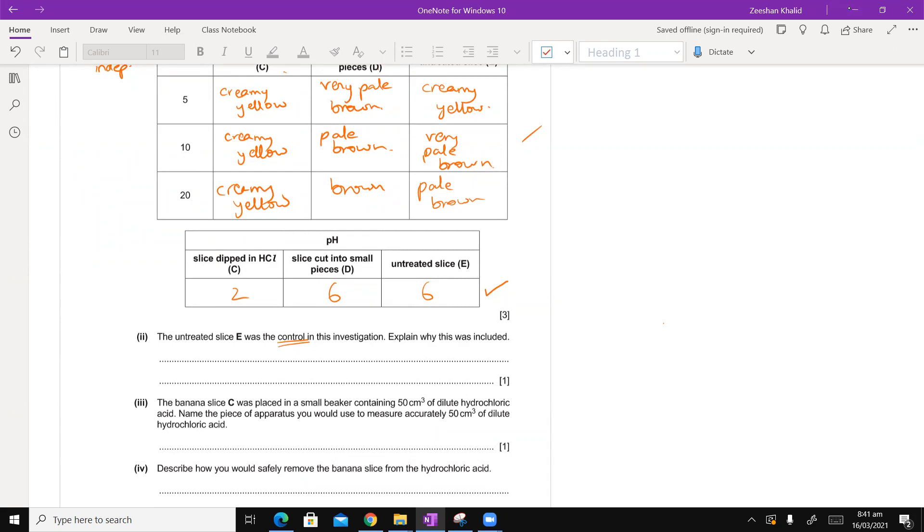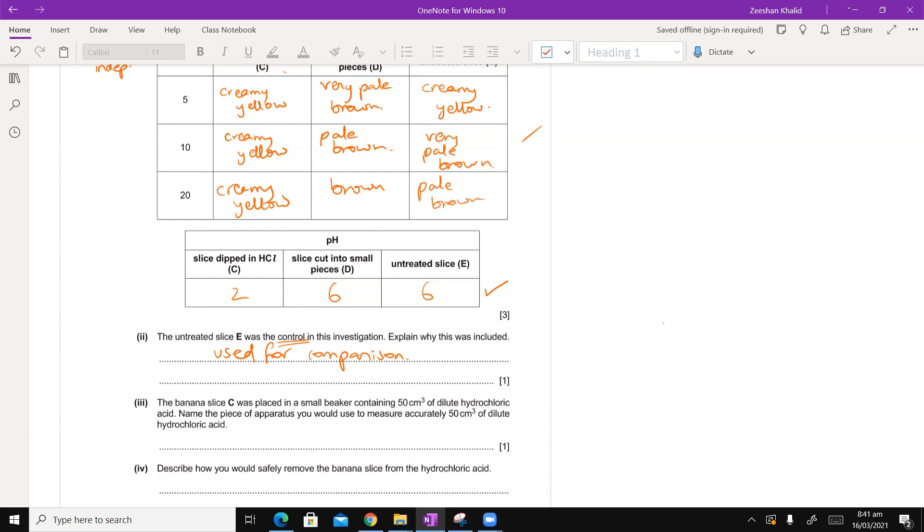We need to understand what a control experiment is and why do we include the control experiment in an investigation. A control experiment is one that is used for the purpose of comparison. Now, you need to understand why do we need to make a comparison.